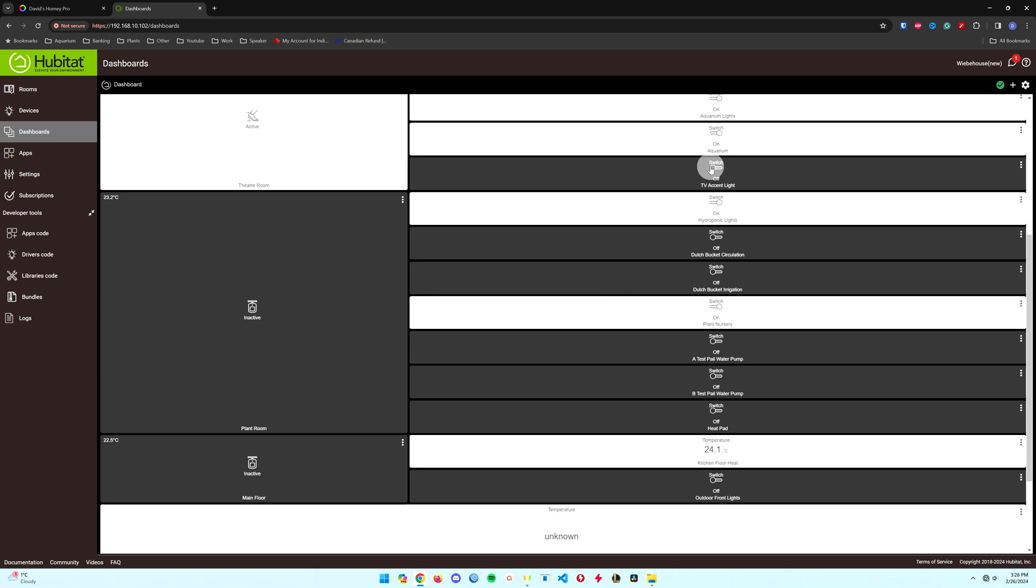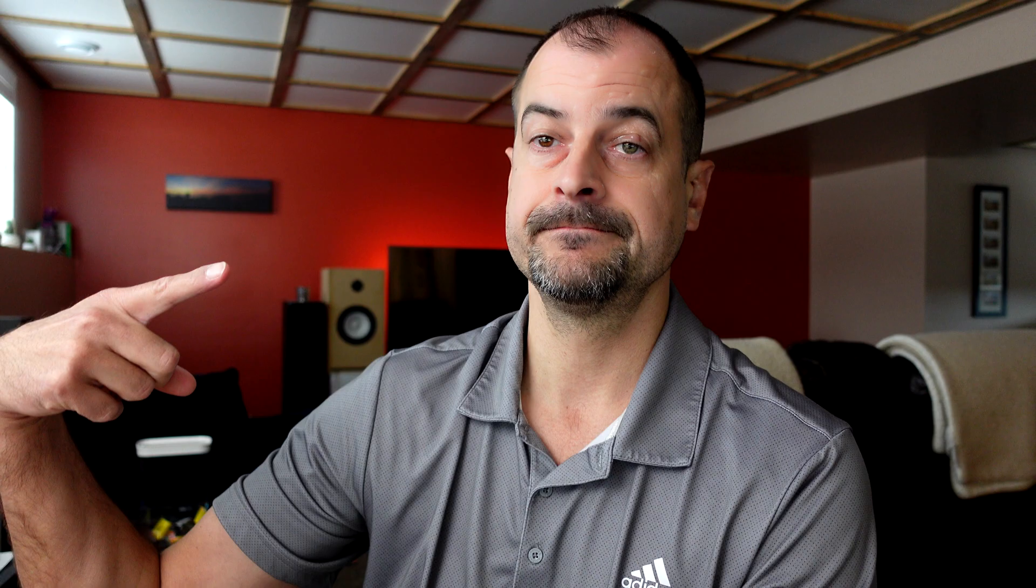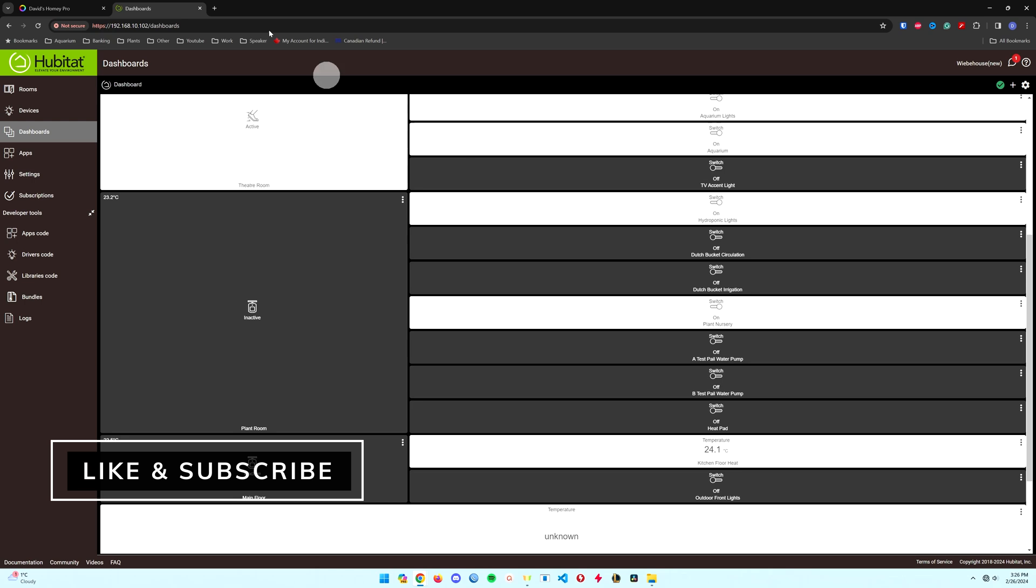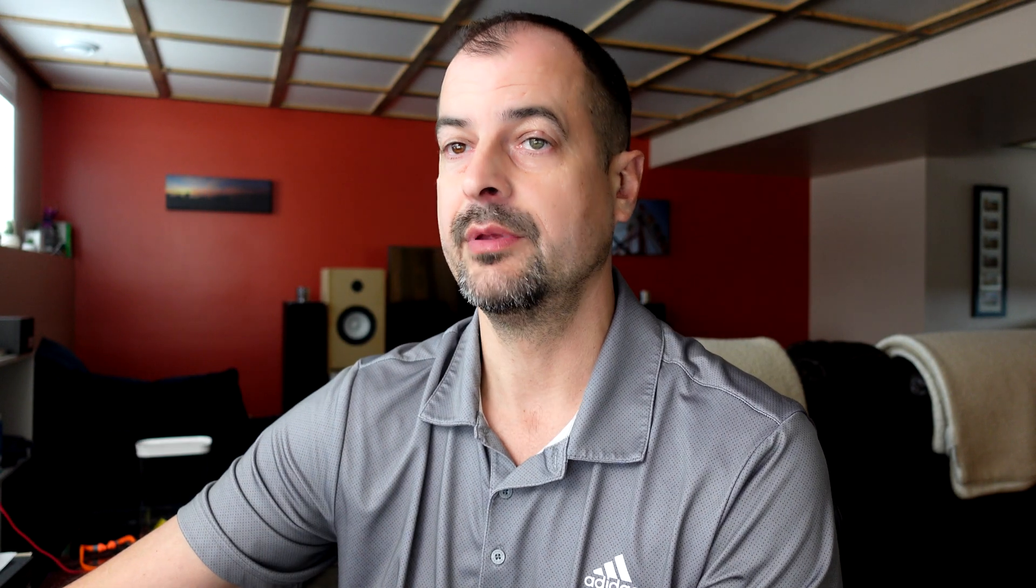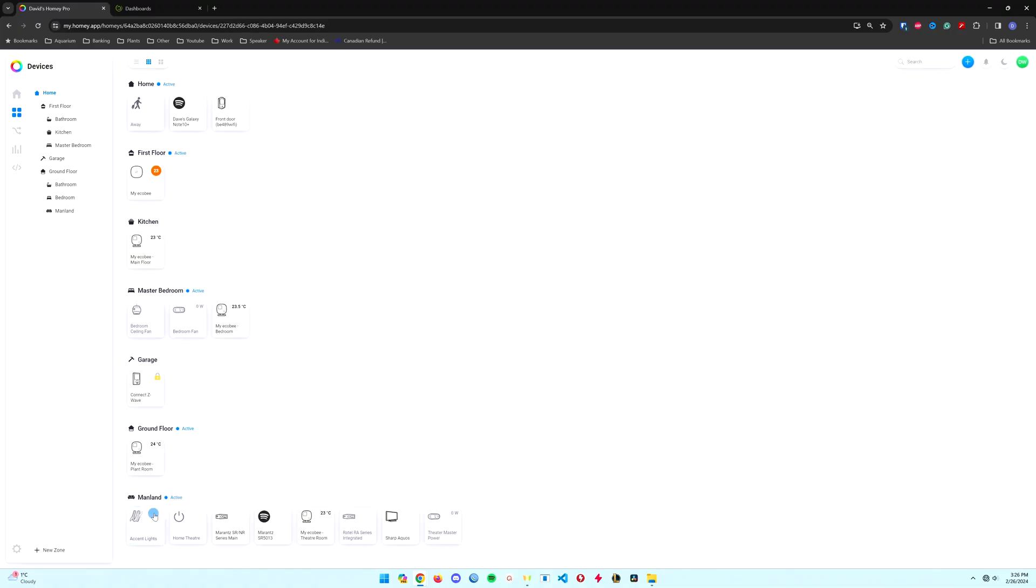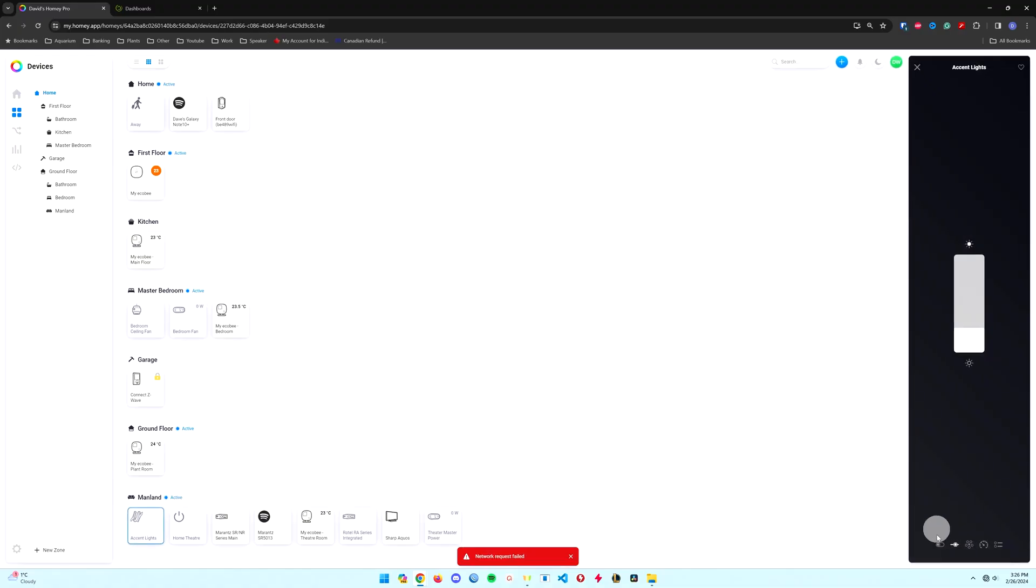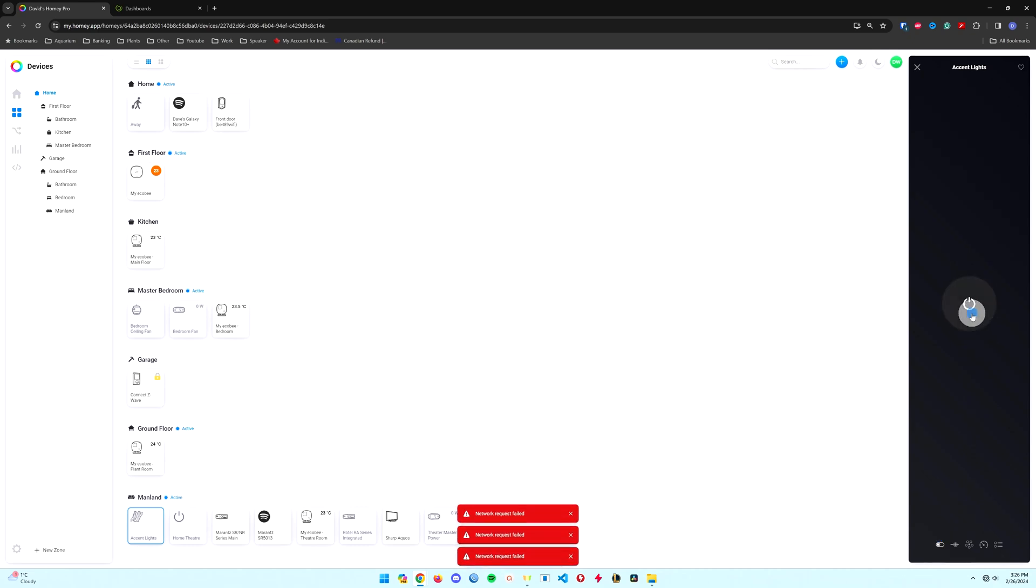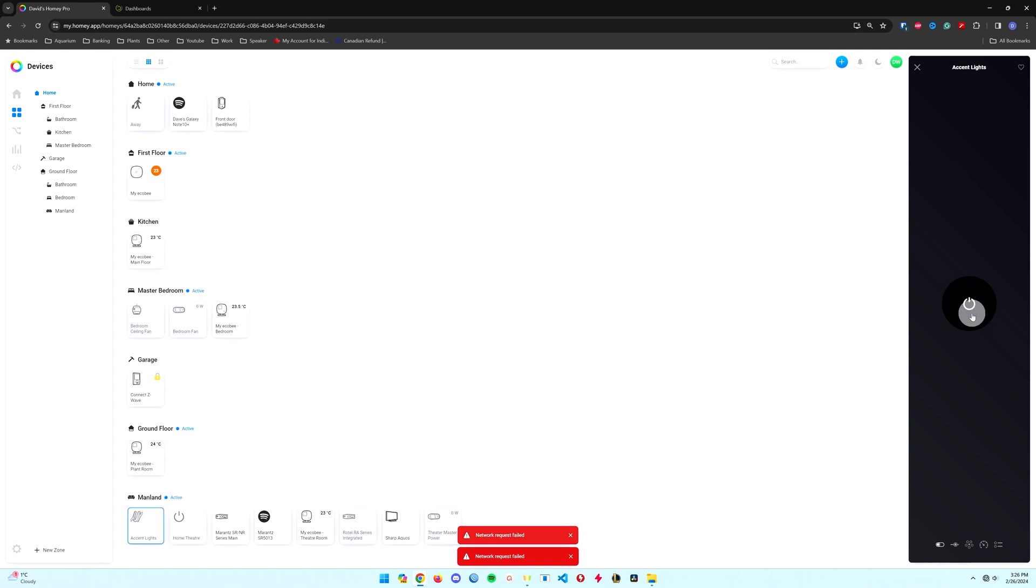Let's just try that same thing again. Click on that TV accent light and it's working on the Hubitat. Turn it back off and we'll try the Homey Pro. We can very quickly see that is a network request failed because nothing is coming on on my TV on the Homey Pro for the Wi-Fi device. So that is not working.